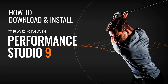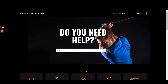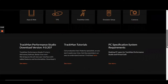Welcome to this tutorial video on how to download and install TPS9 onto your PC. To download TPS9 you will first need to visit our help center at www.trackman.com/support. Once you have found yourself on our webpage, you will then be able to scroll down to our highlighted article section where the most recent version of TPS will always be.